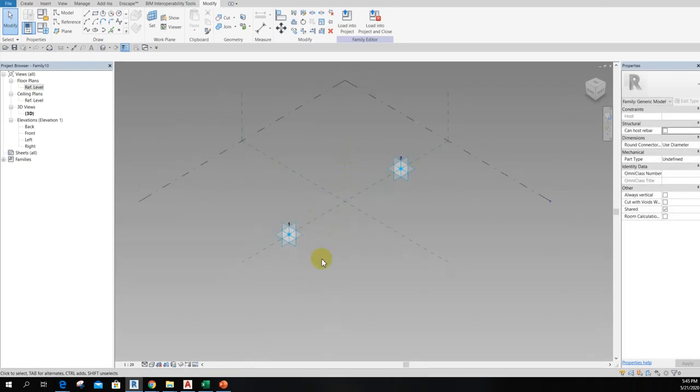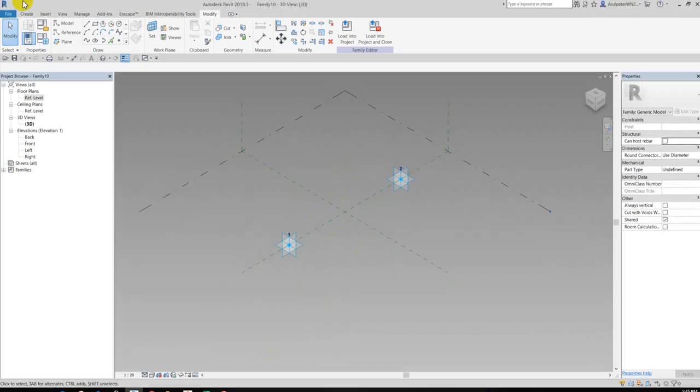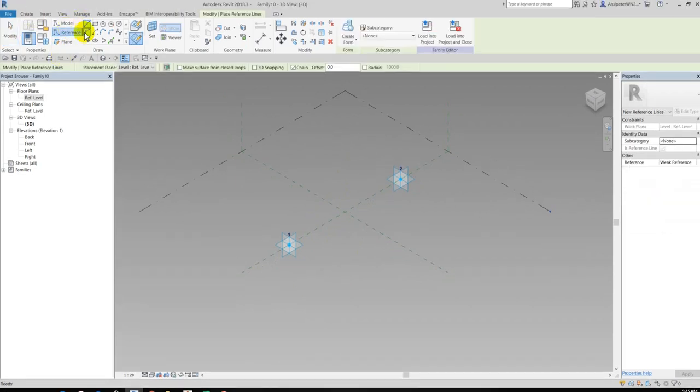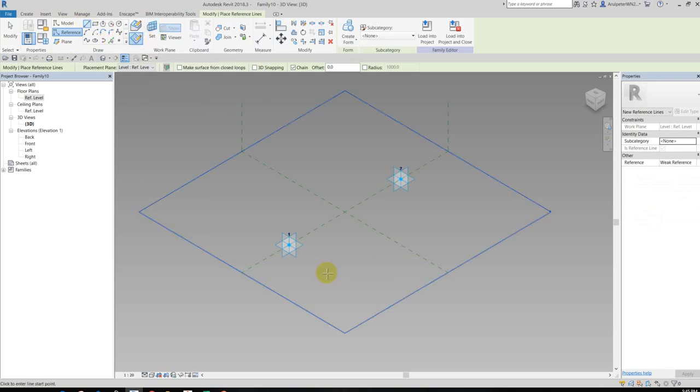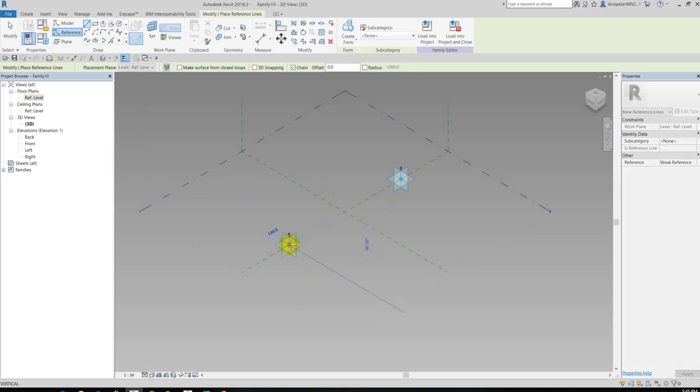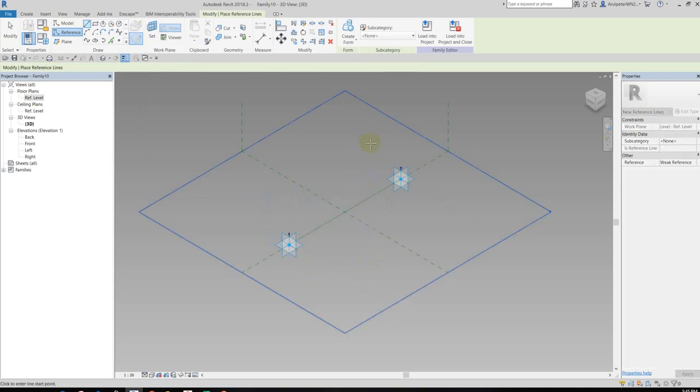Okay, so now I'm going to draw the reference line. So just click Reference and then use the line. The work plane is correct, work plane placement. So my reference line starts from here, starts from this one and ends at this one. Okay, now I've got the reference line.